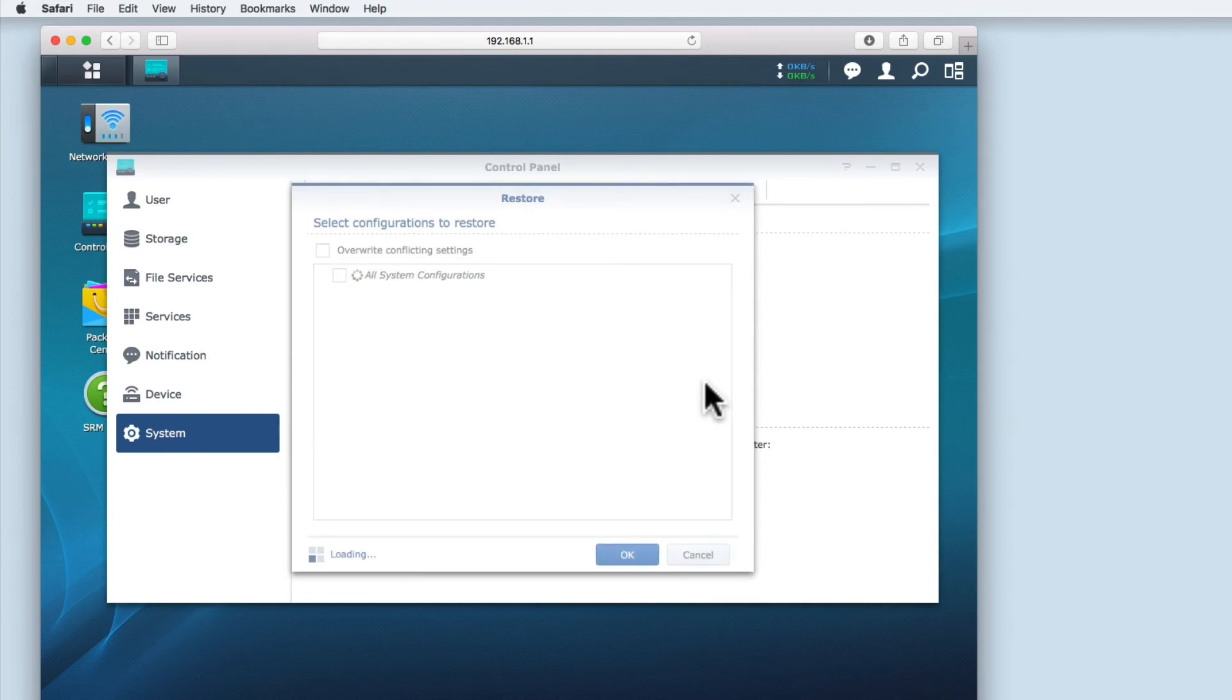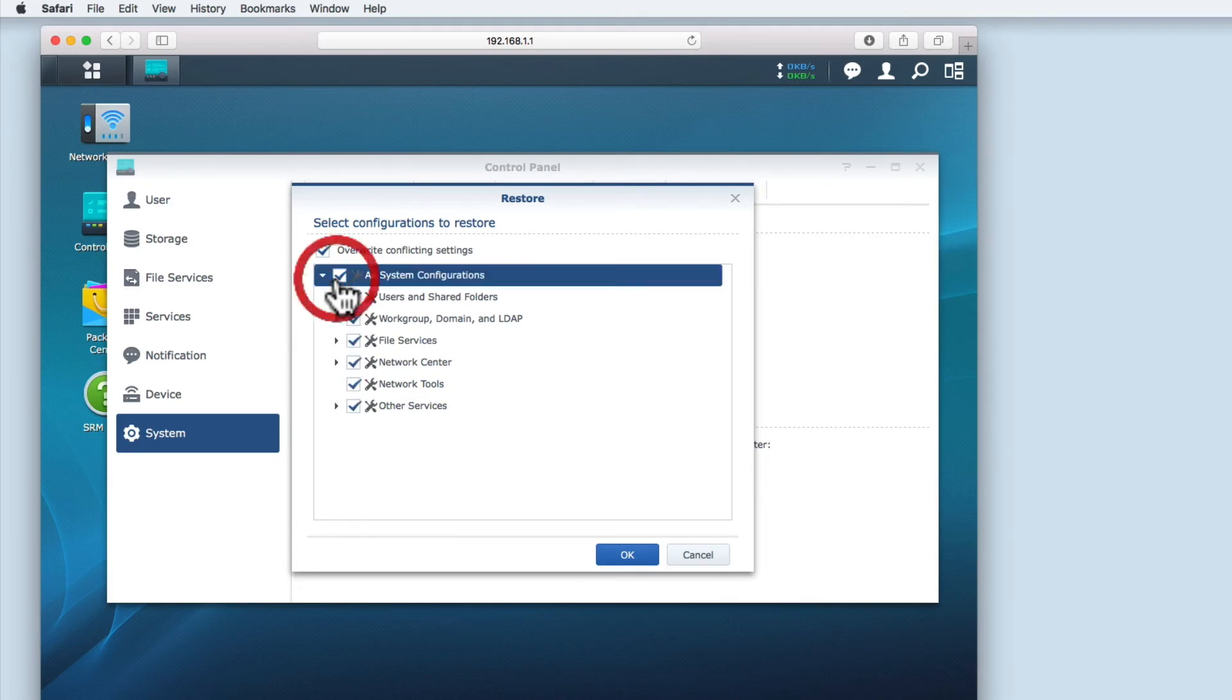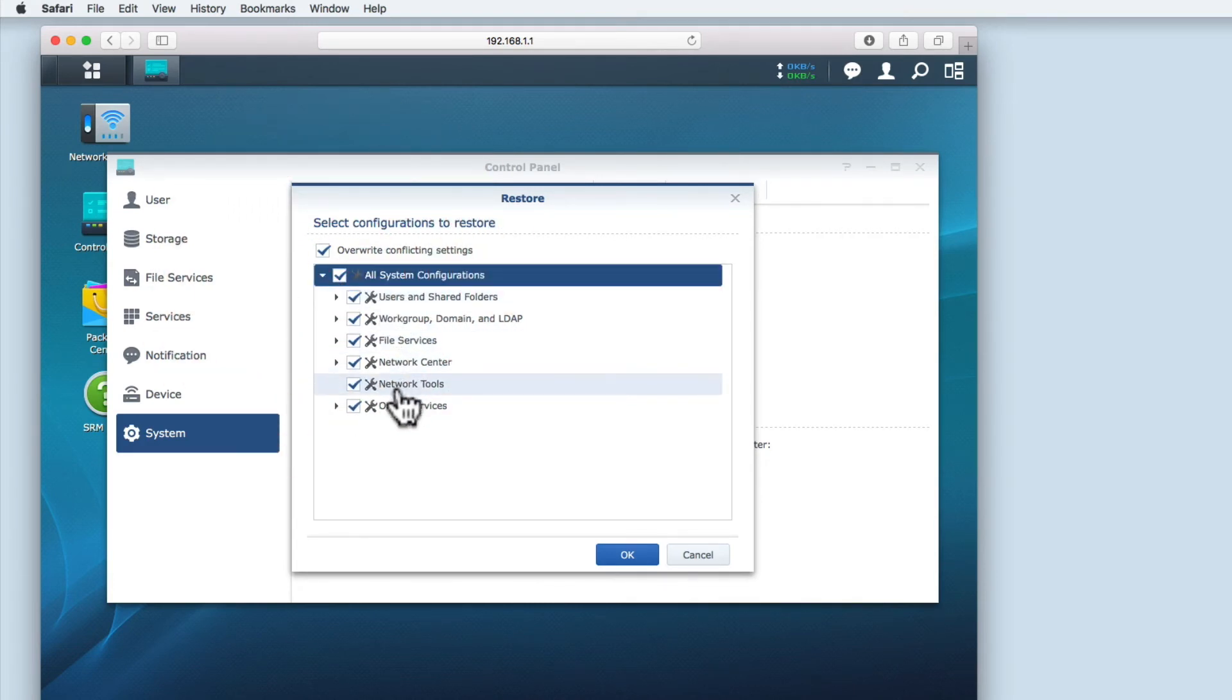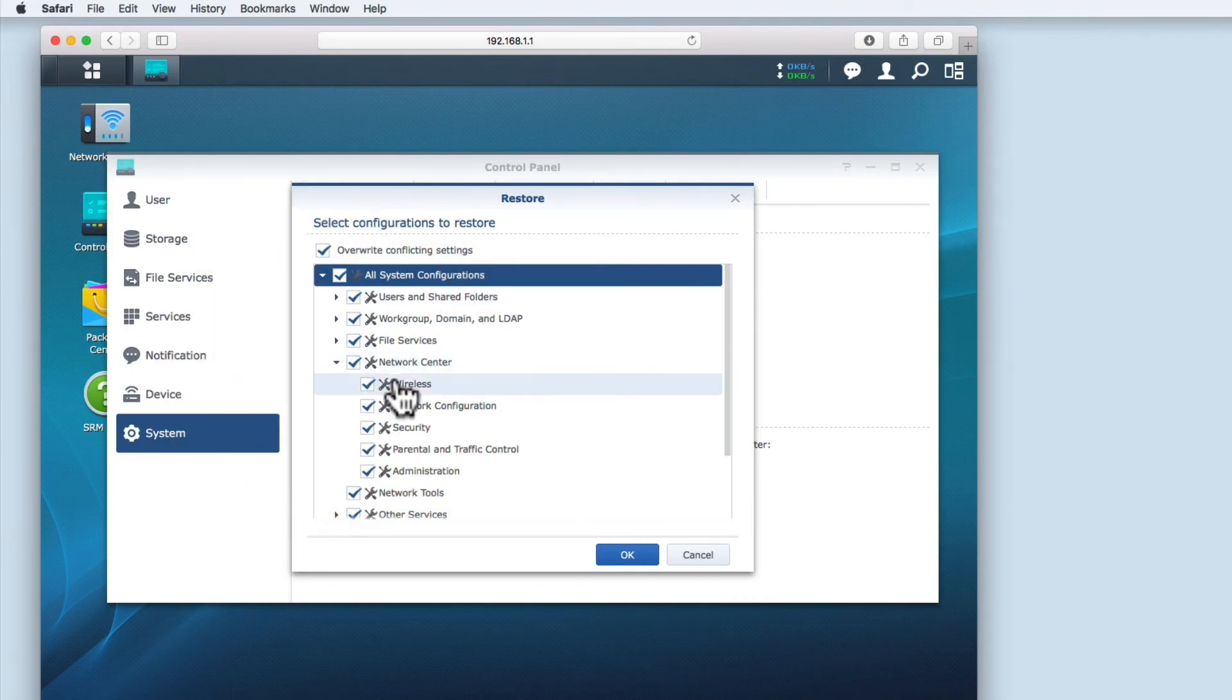Before the restoration process begins we can choose which configuration settings we wish to restore. If I select all system configurations, I can then individually deselect from submenus any setting options that I do not wish to have restored.